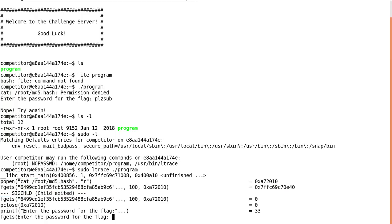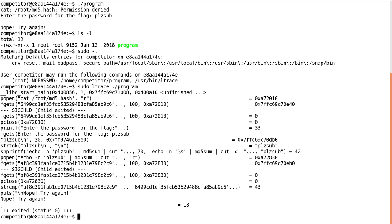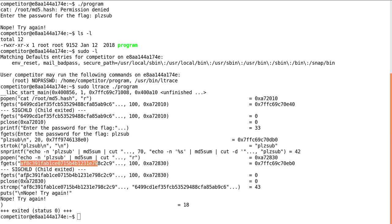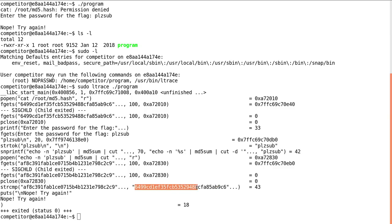It enters the password for the flag as we input it. So please sub. And then it tries to, oh, it uses some bash code to determine the md5 sum of that, get the actual hash. And it tries to compare that, you can see strcmp, with the hash that it read out of root md5 hash.